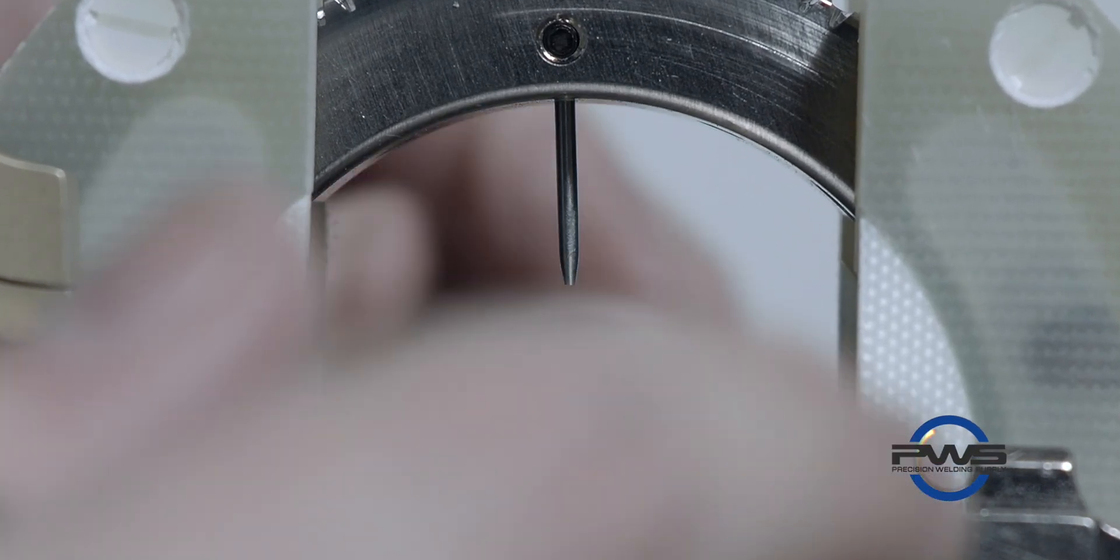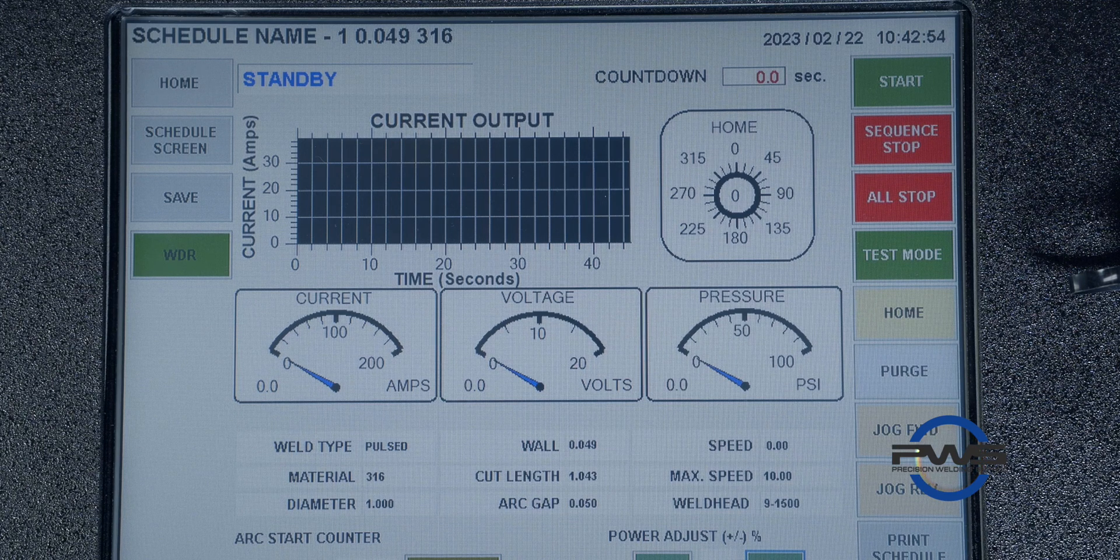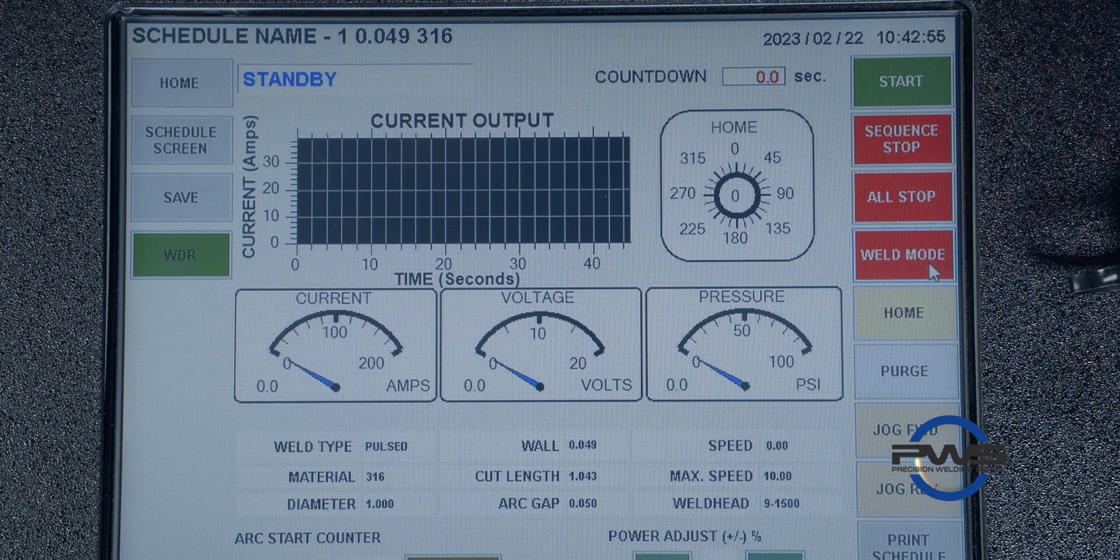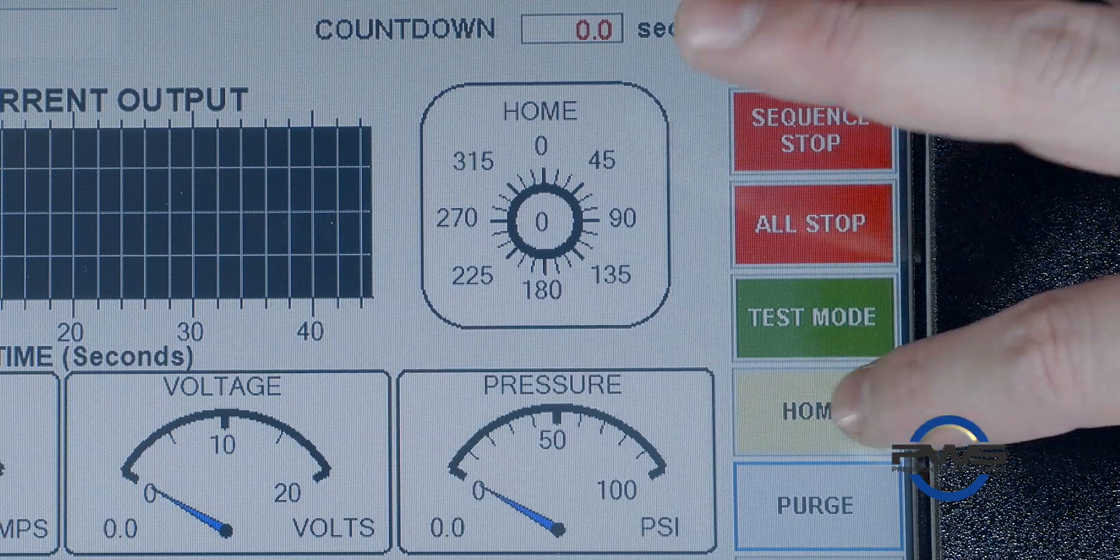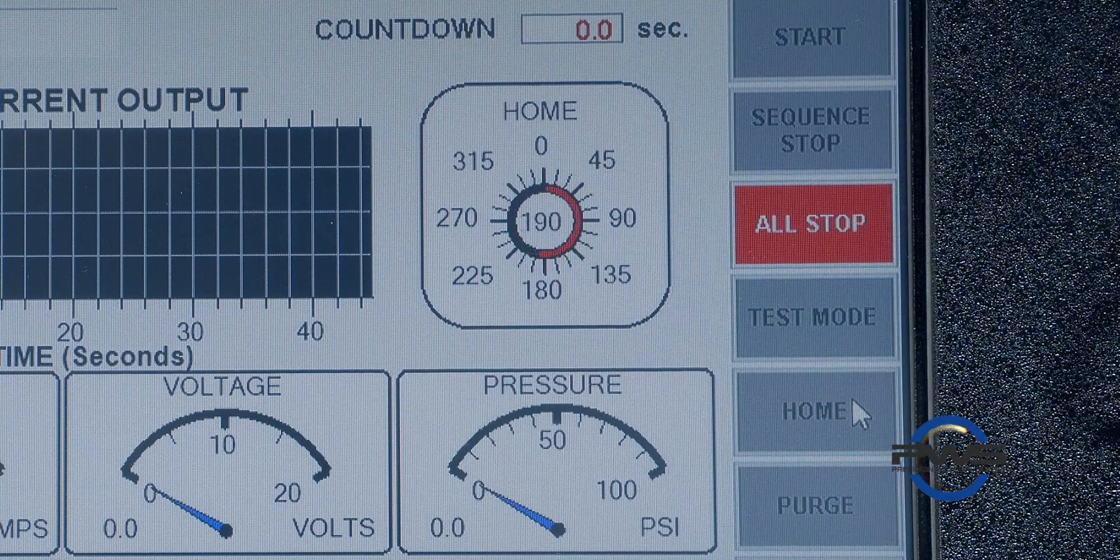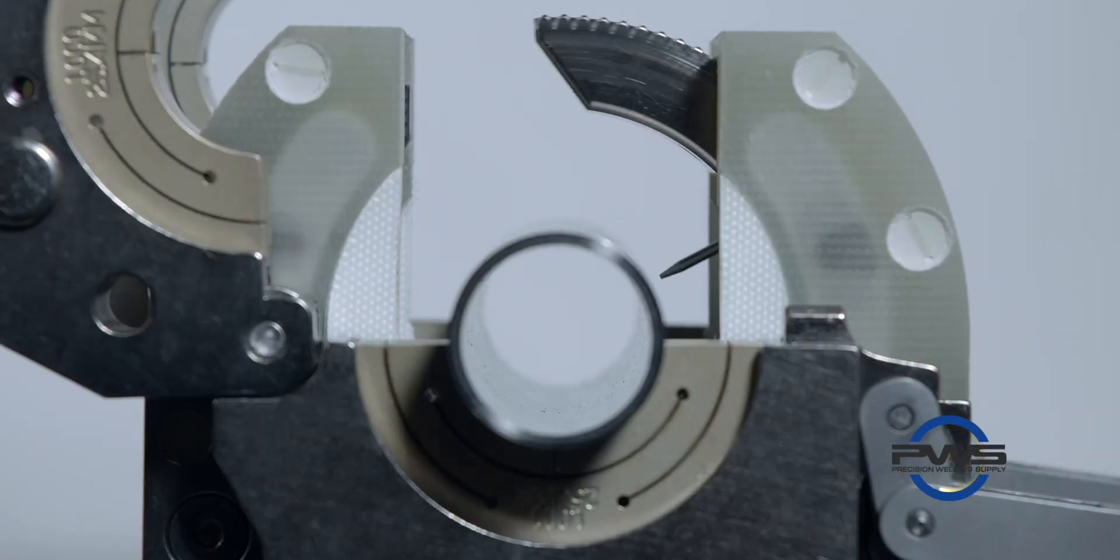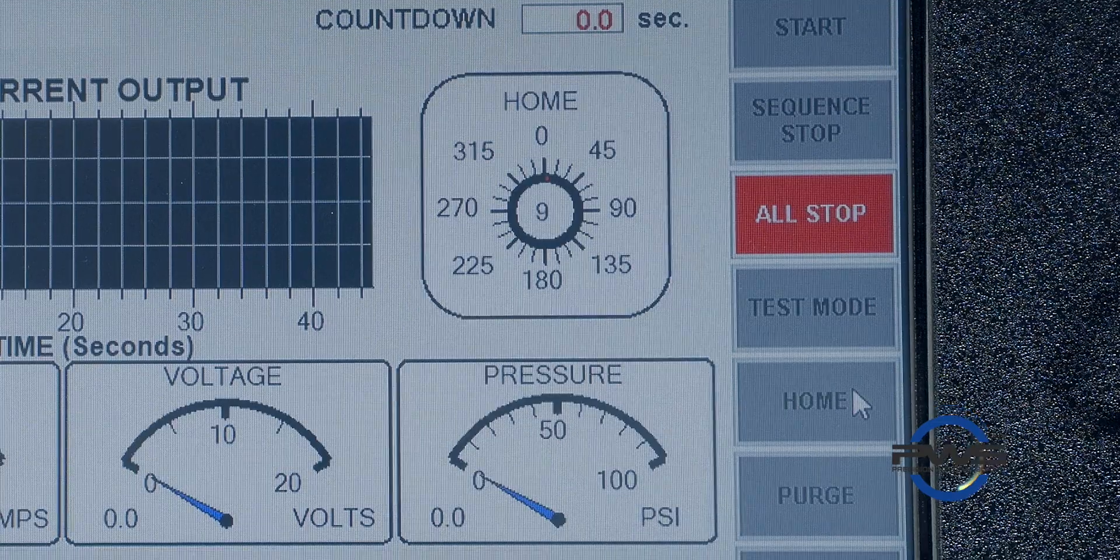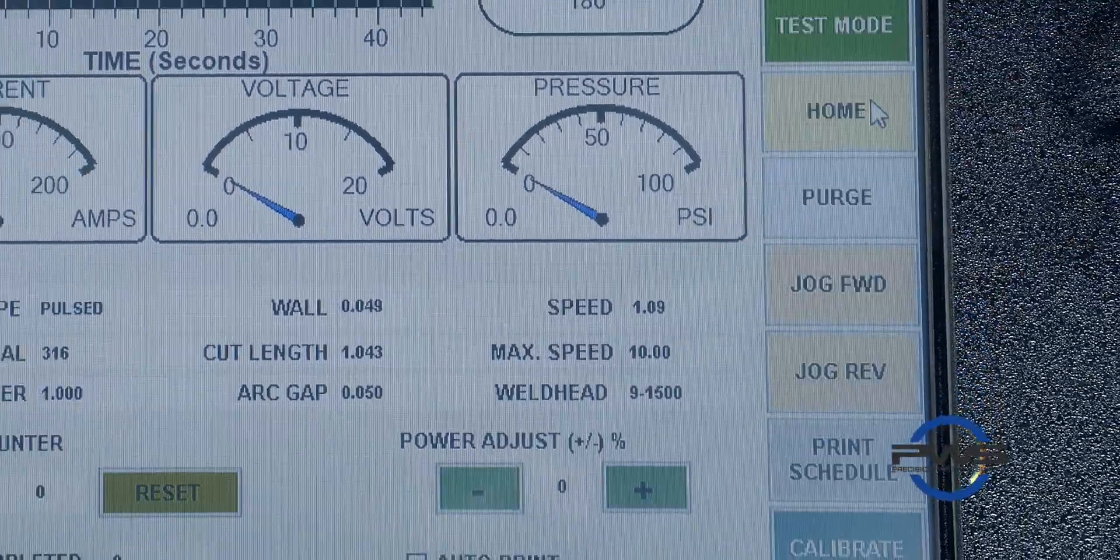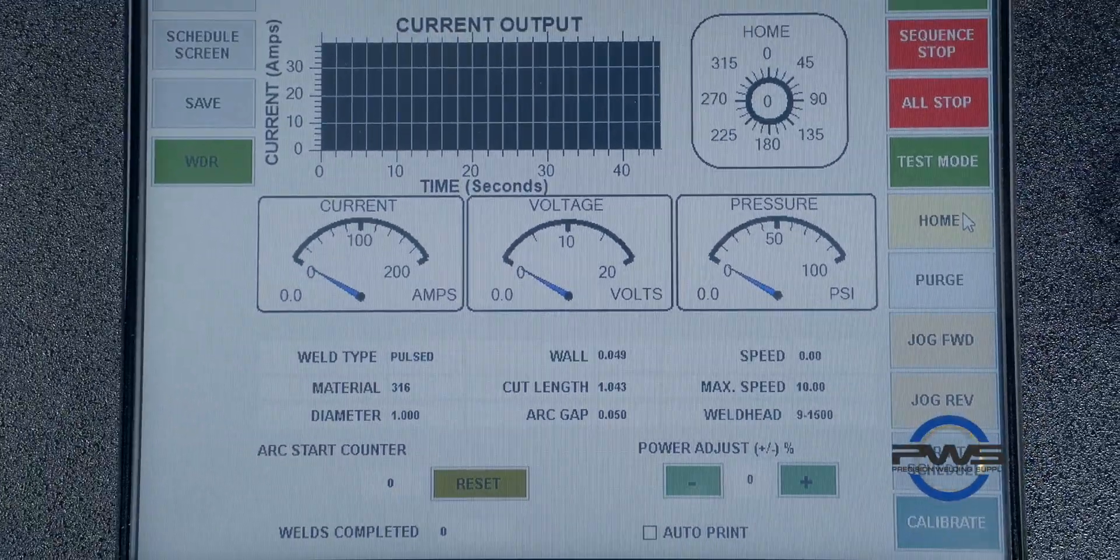In the weld menu you can switch between a test and weld mode. You can home the weld head. You can actually see it finding home and showing you the speed. So we can do that. We can also print the schedule once it's completed.